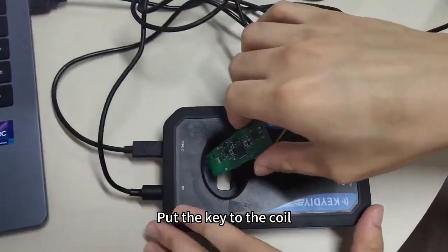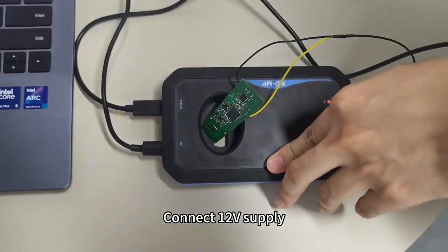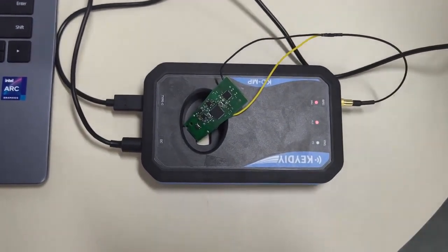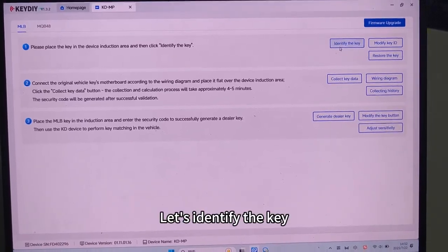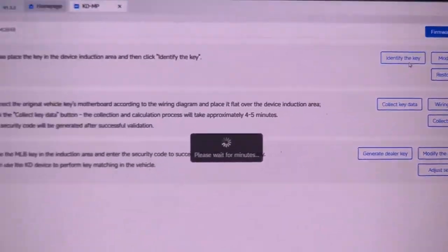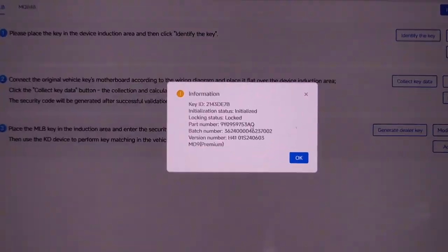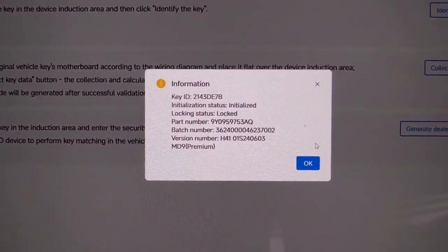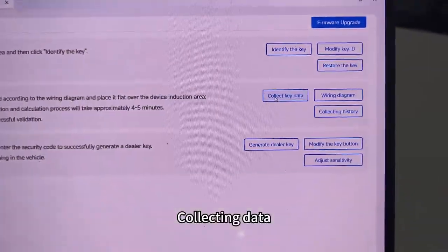Put the key to the coil, connect the power supply, and let's identify the key. We can see the information of the key. Now collect the key data.